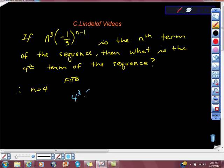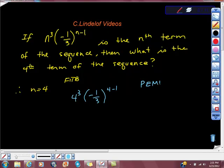We're going to have 4 cubed times negative 1 third to the 4th power. Remember our rules, our order of operations — PEMDAS. We have to do parentheses, then exponents. Then, only then, can we do multiplication, division, addition, subtraction in that order.